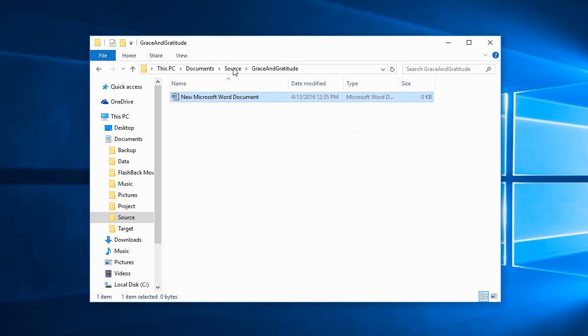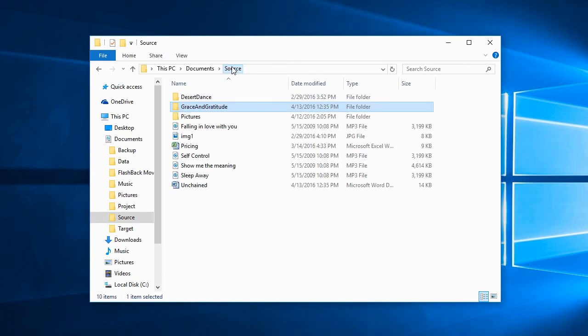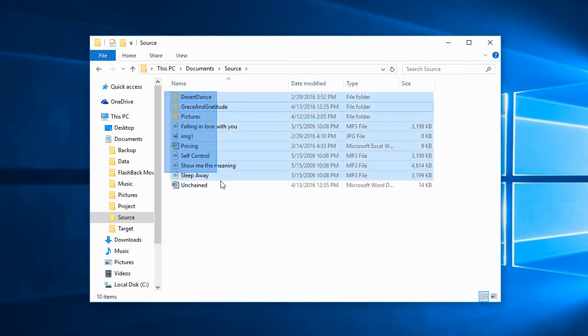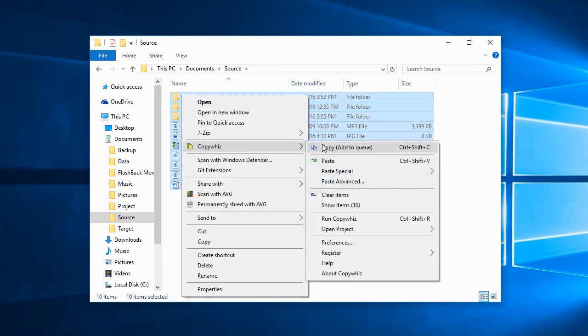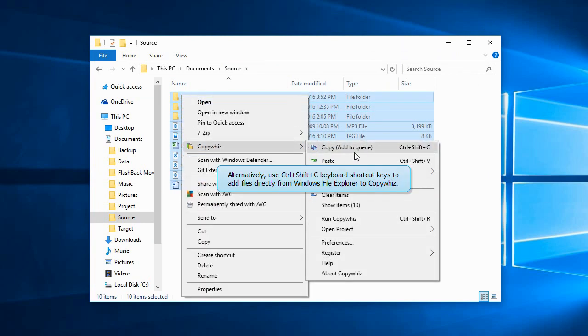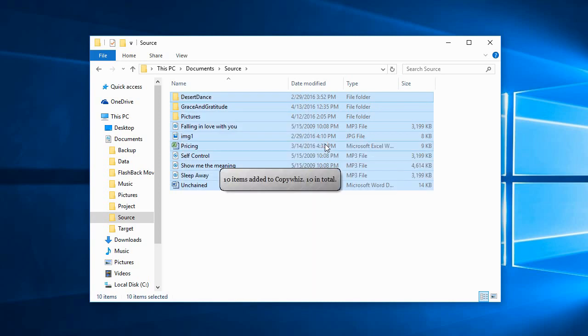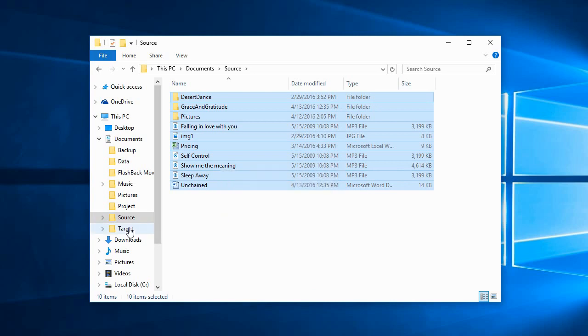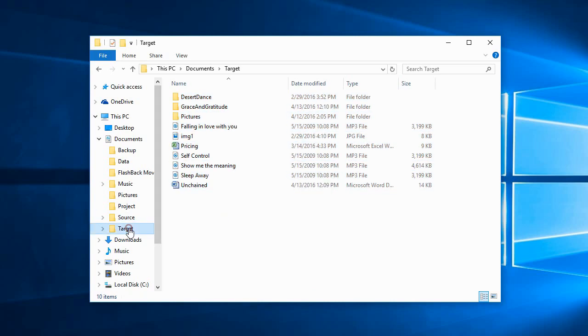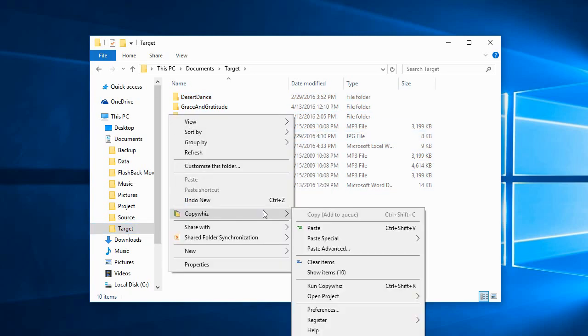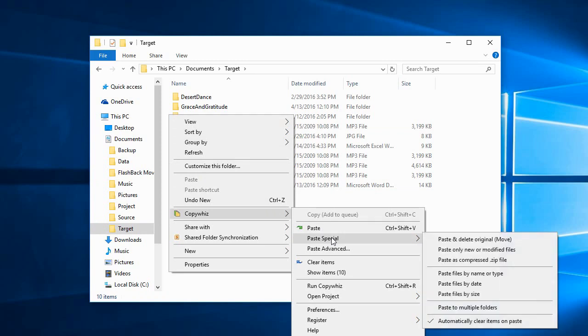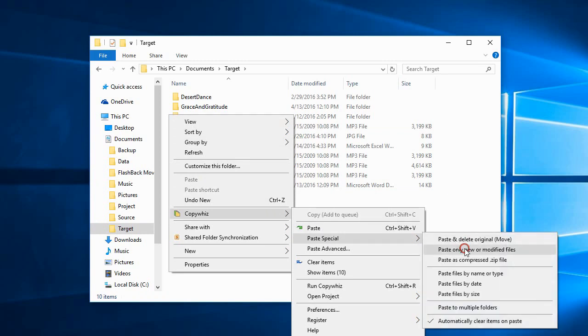Now select all these files inside CopyWiz. You can also press Ctrl-Shift-C keys to add the files directly from Windows File Explorer to CopyWiz. Go to the target folder, go to CopyWiz and select Paste only new or modified files.